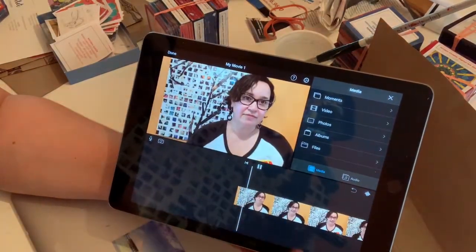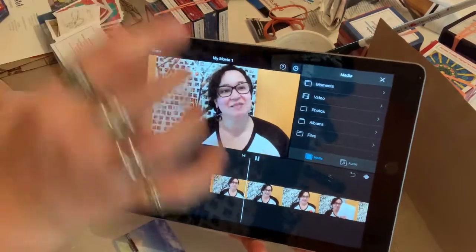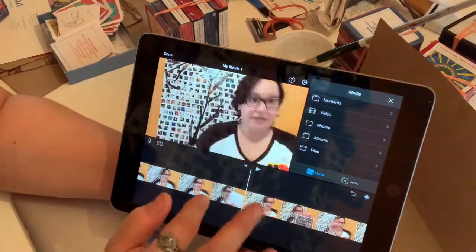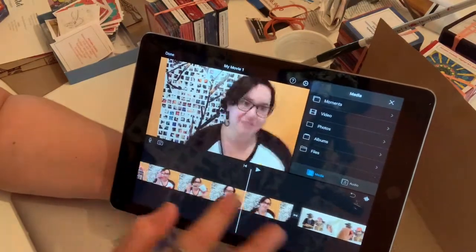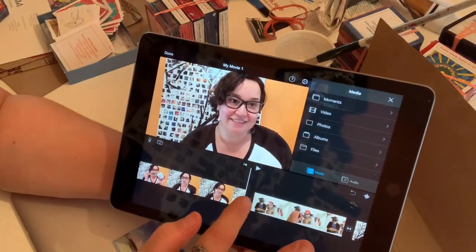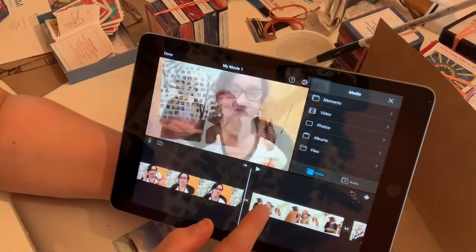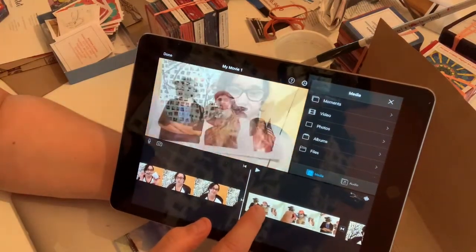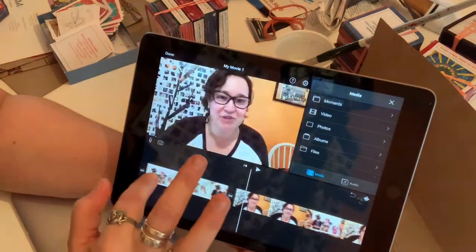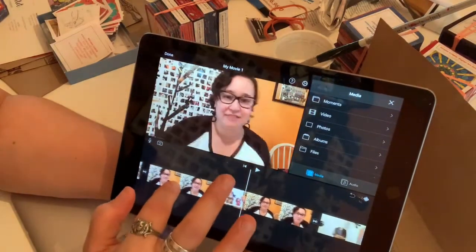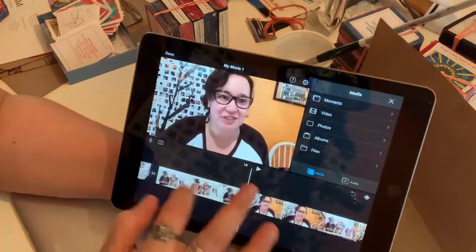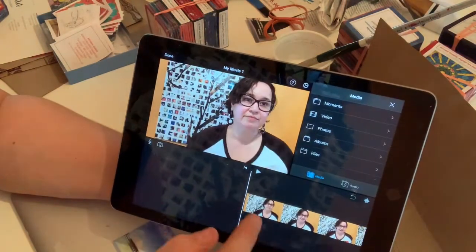Press play and it will take you to the beginning. These are all the videos next to each other. Every video has a little section with a space in between, which is the transition — I'll talk about that later. Each video is uploaded in the order I want it to show up.